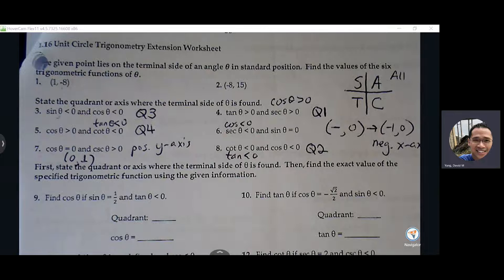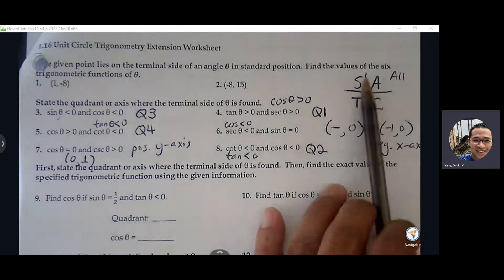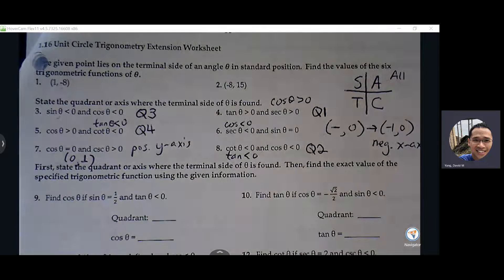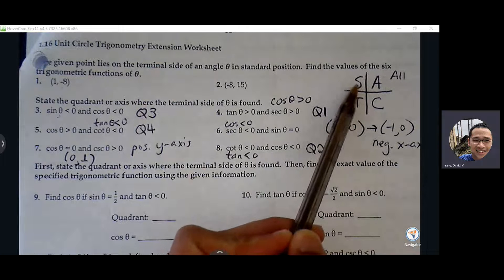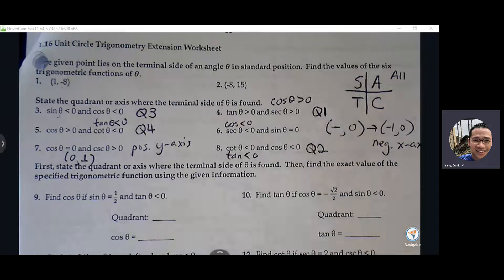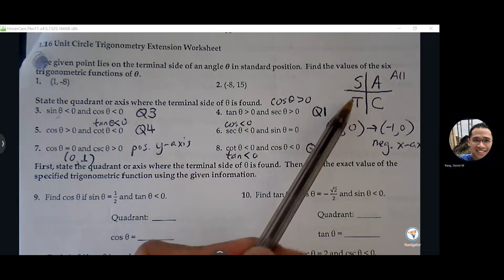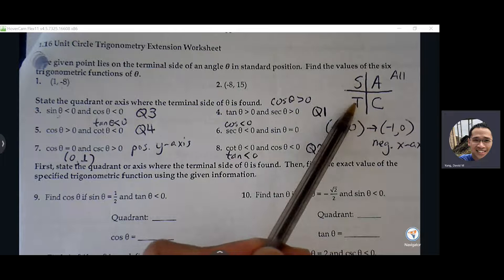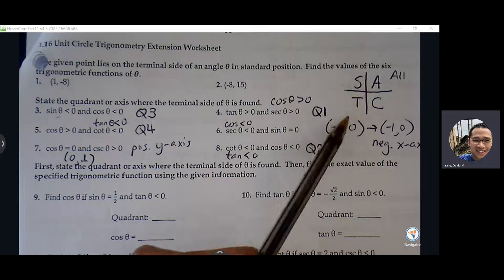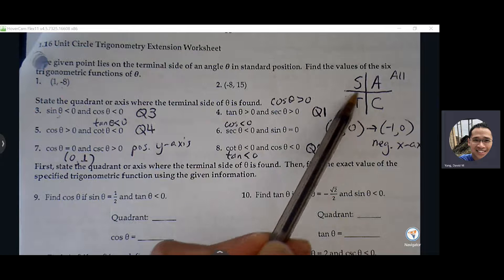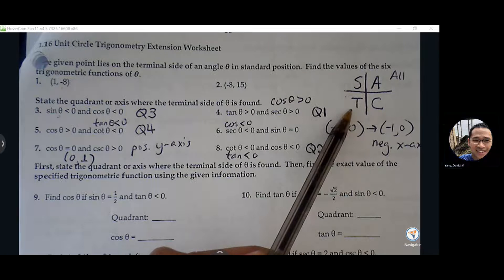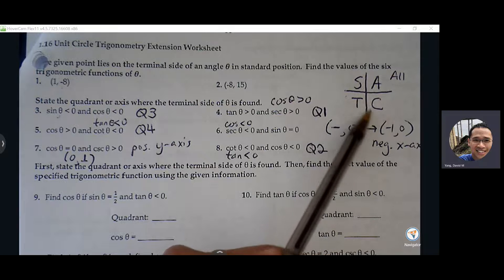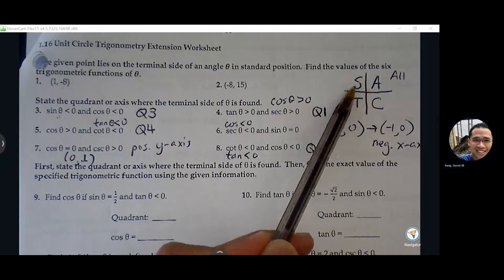The A means everything in the first quadrant is going to be positive — all six trig functions are positive. Second quadrant, S means that only sine and its related trig function is positive, everything else is negative. So sine is positive, cosecant is positive, but tangent, cotangent — they're both negative in the second quadrant.